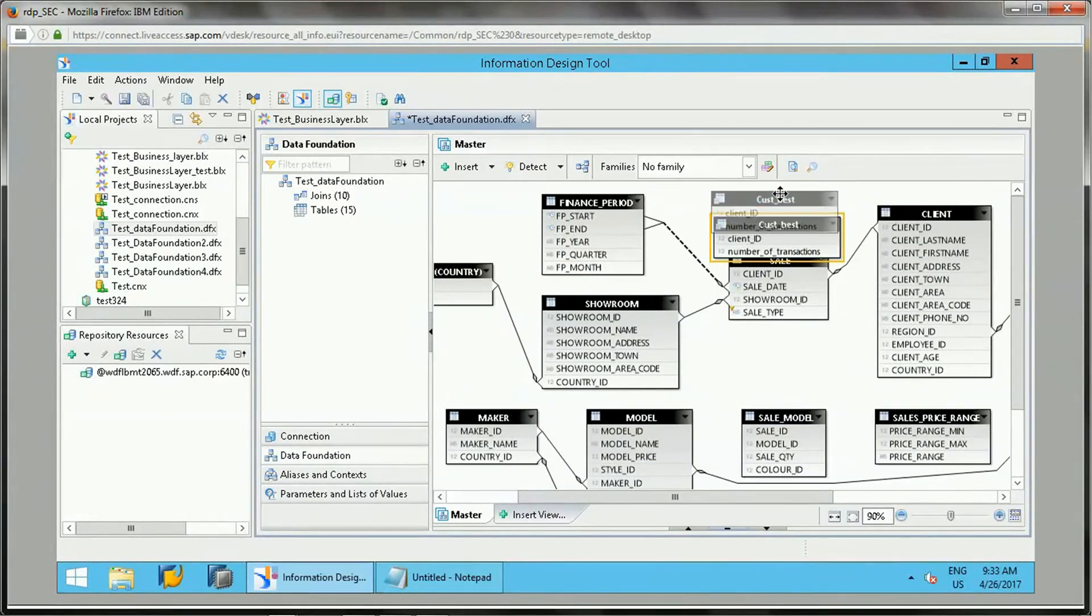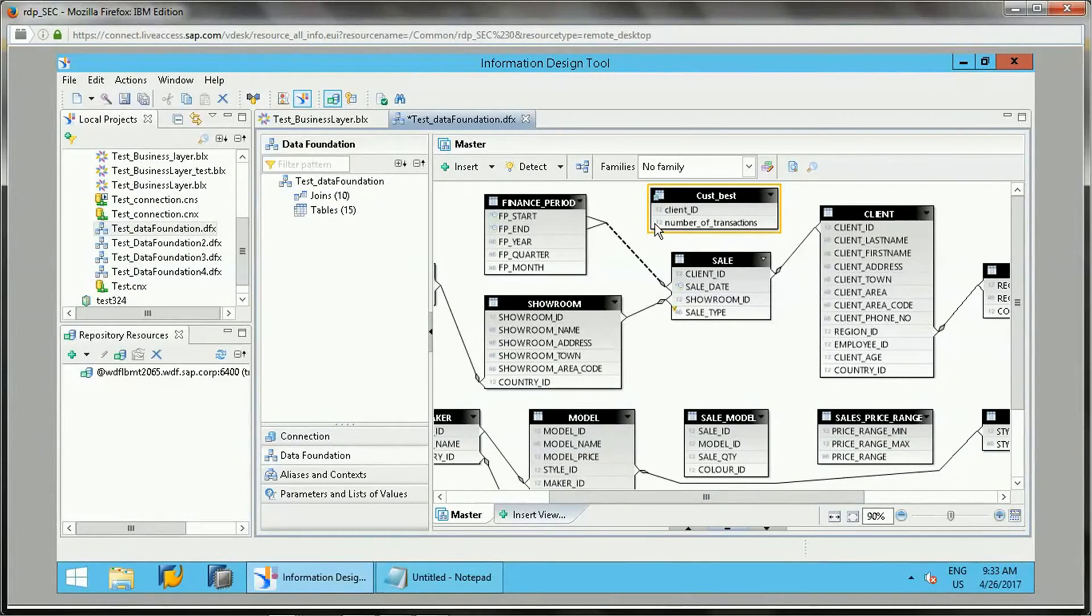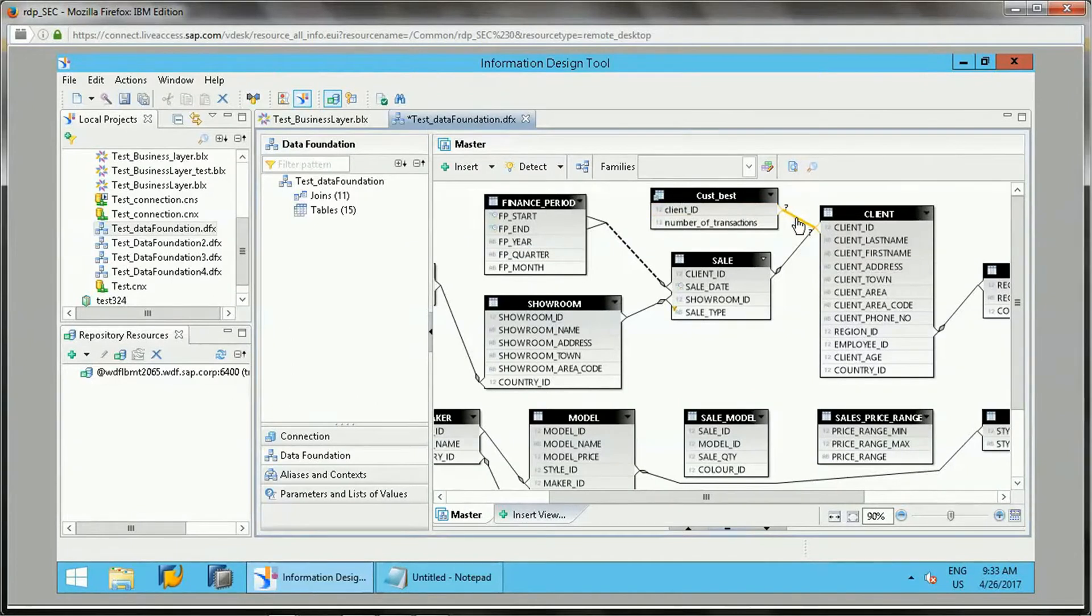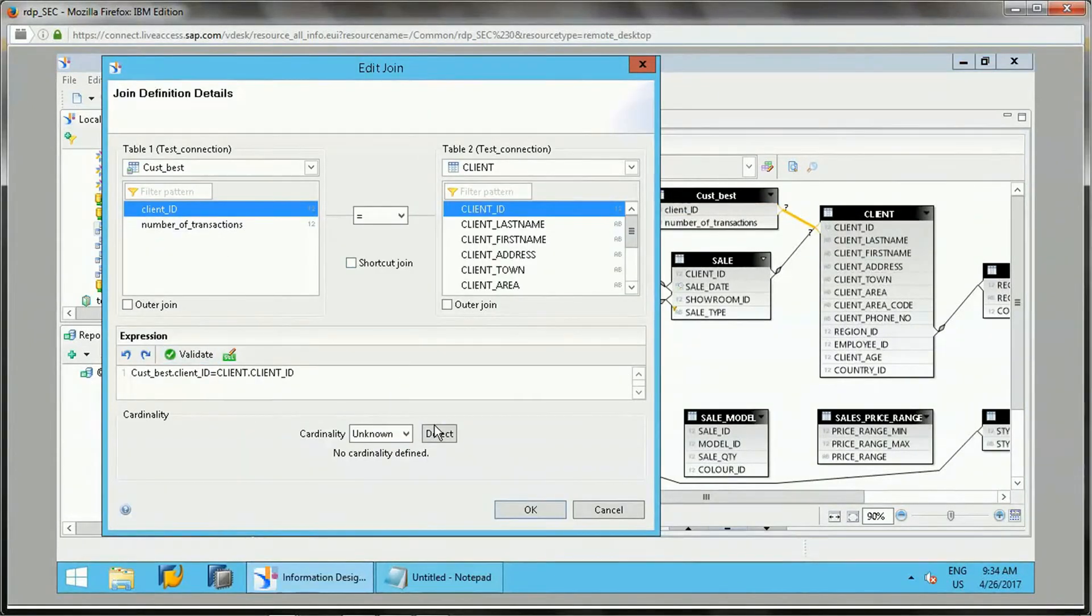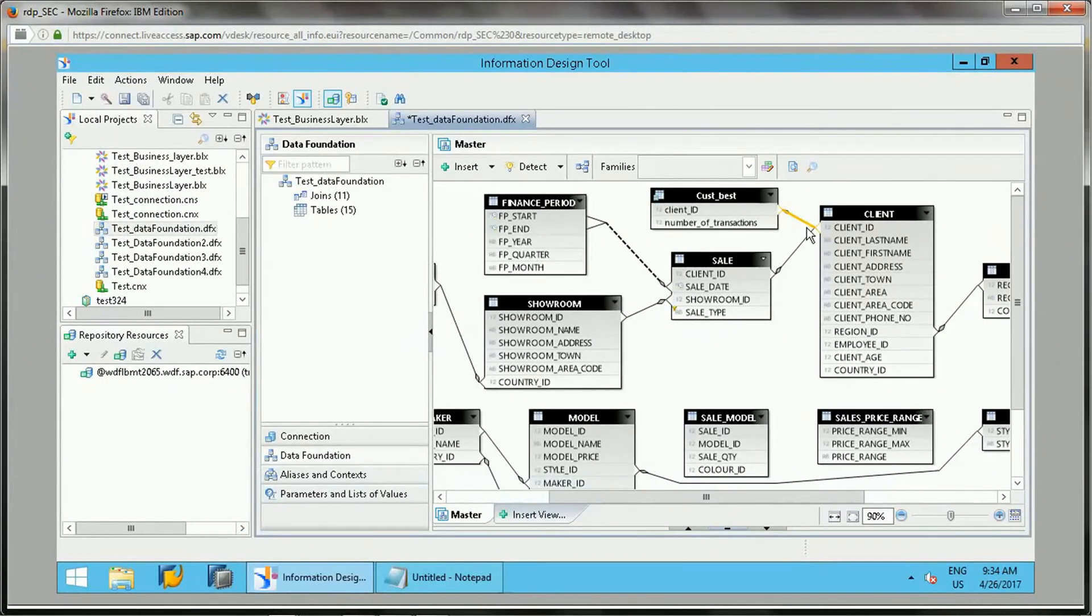Now if you click on this, you will see this new table got added here. It's kind of a new table got added. Then we can join this Client ID with this Client table as well.